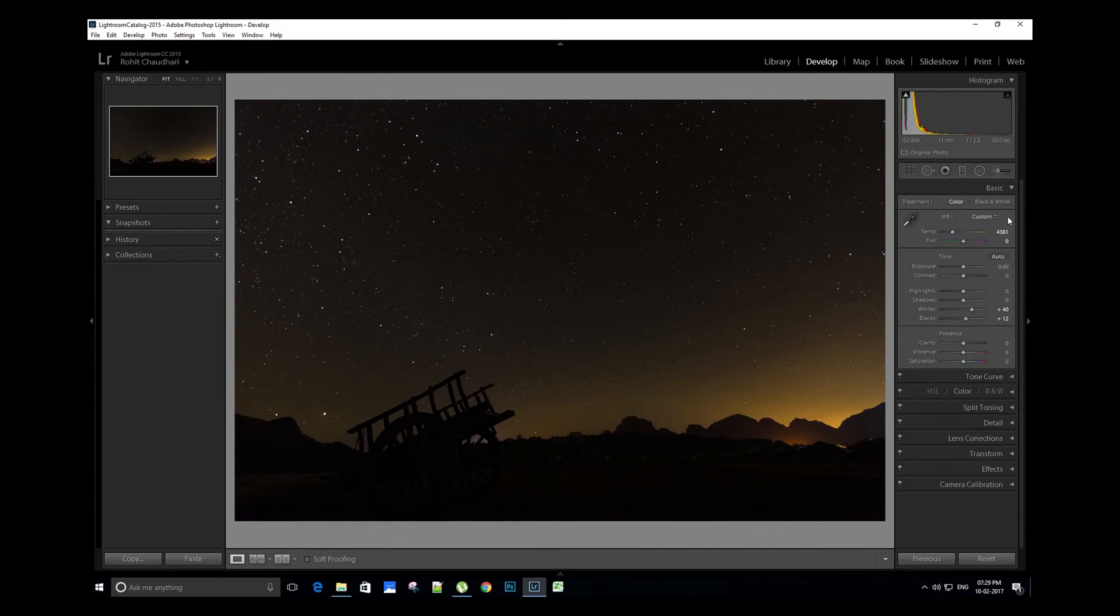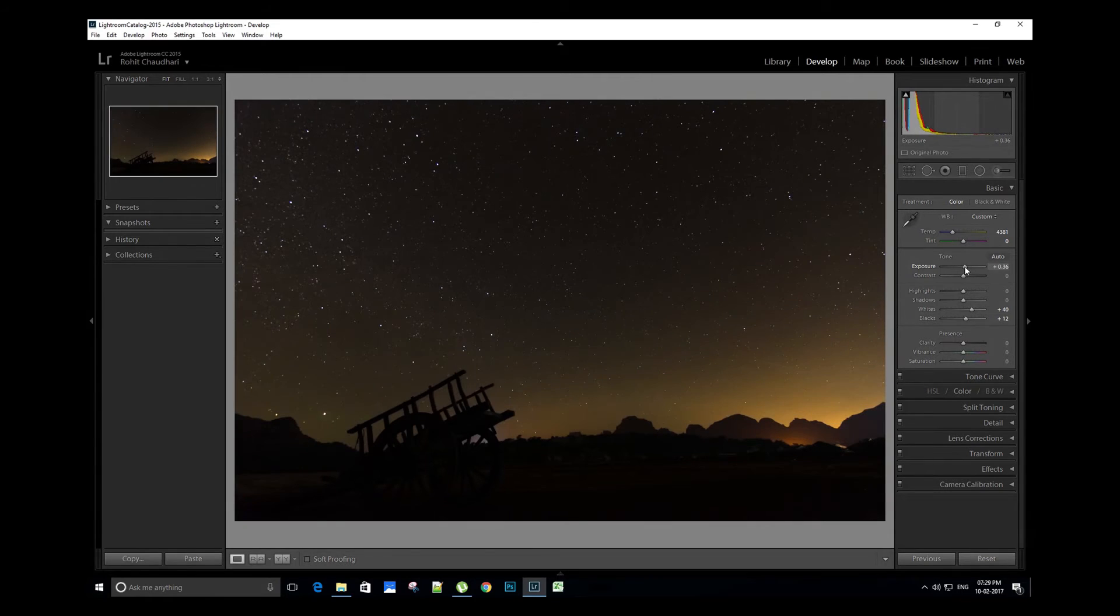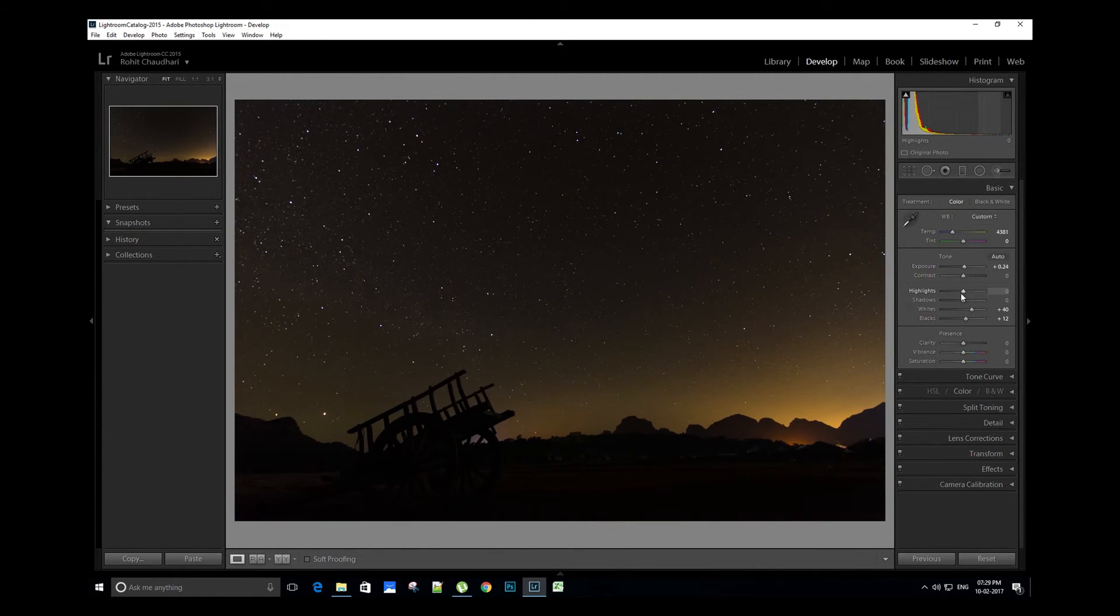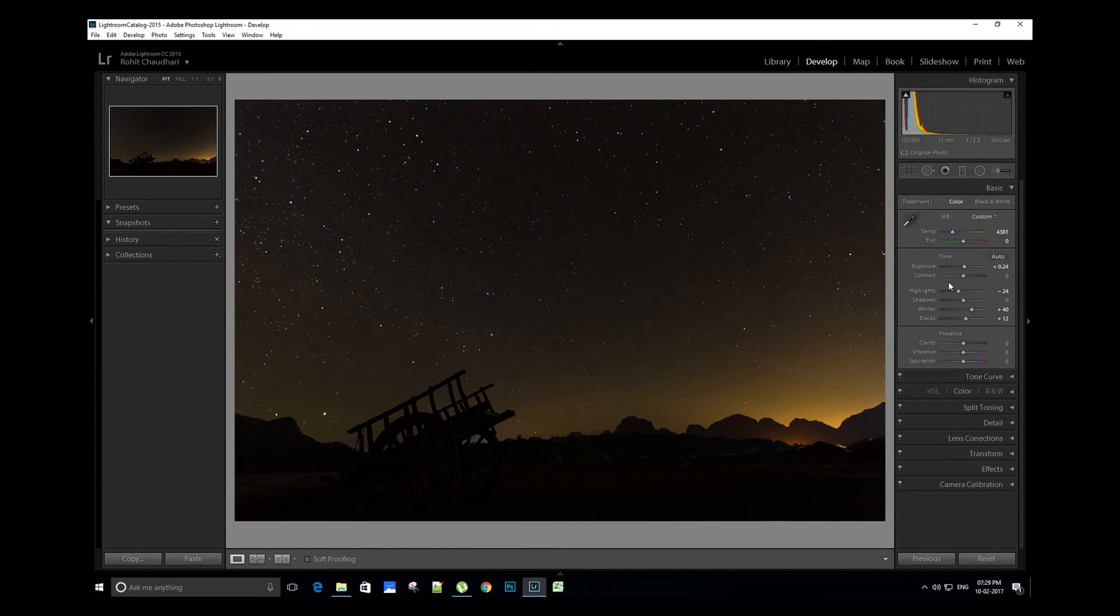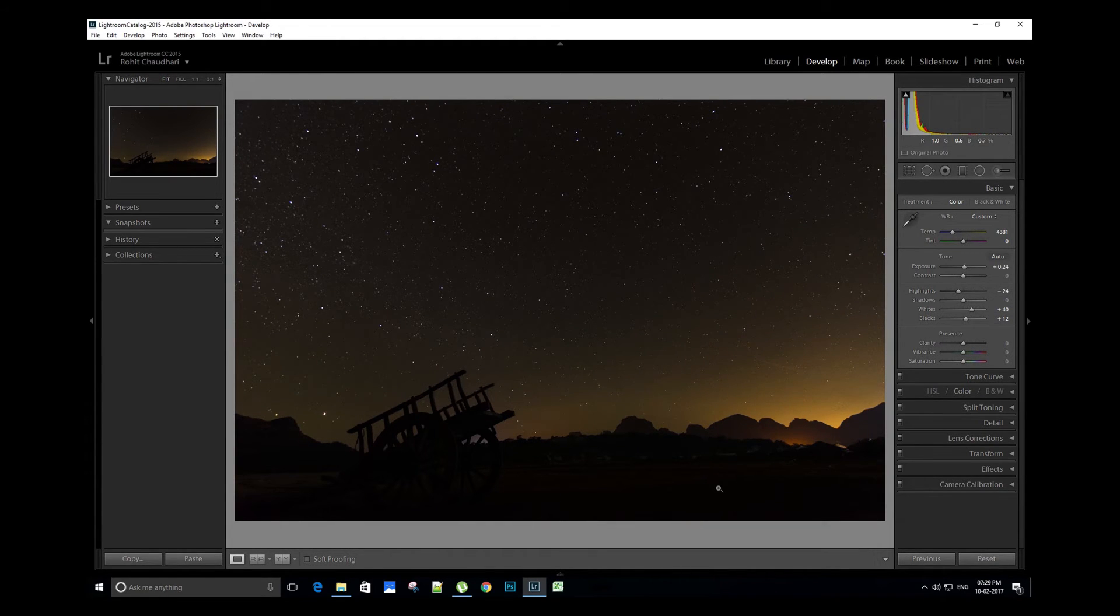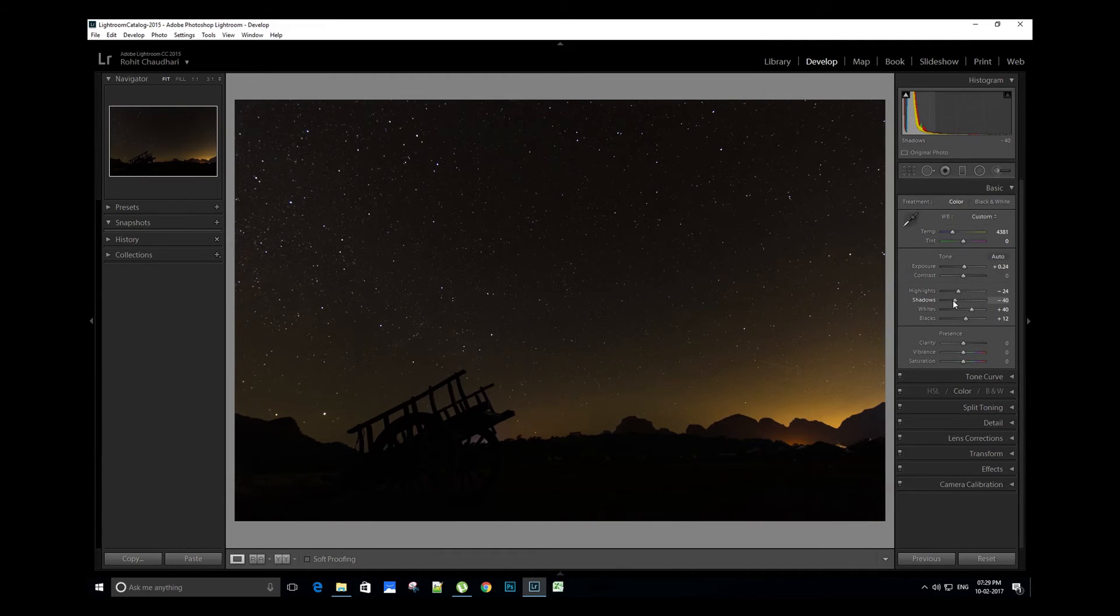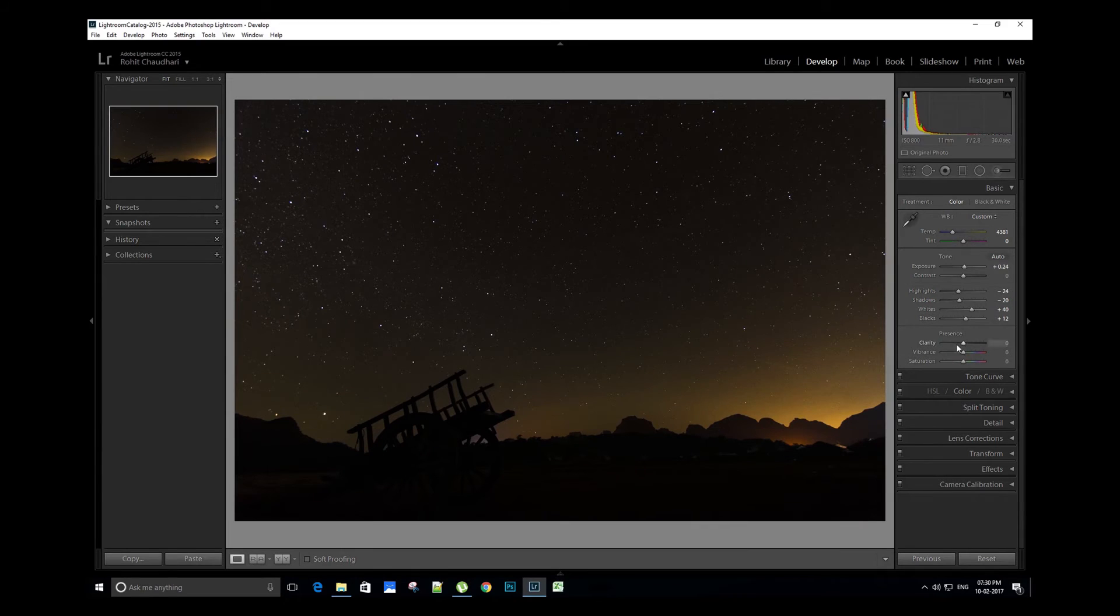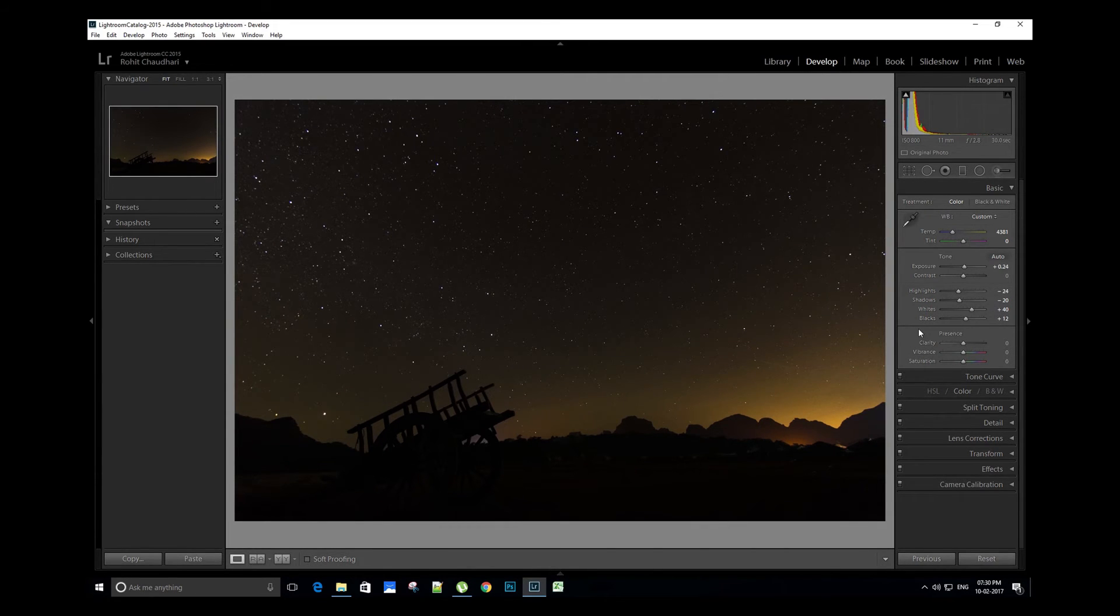This looks perfect. Now let's adjust the exposure and then contrast if needed. Let's reduce the highlights a bit. I personally love the silhouette effect in the foreground in this image, so I'll reduce the shadows by around 20 percent.